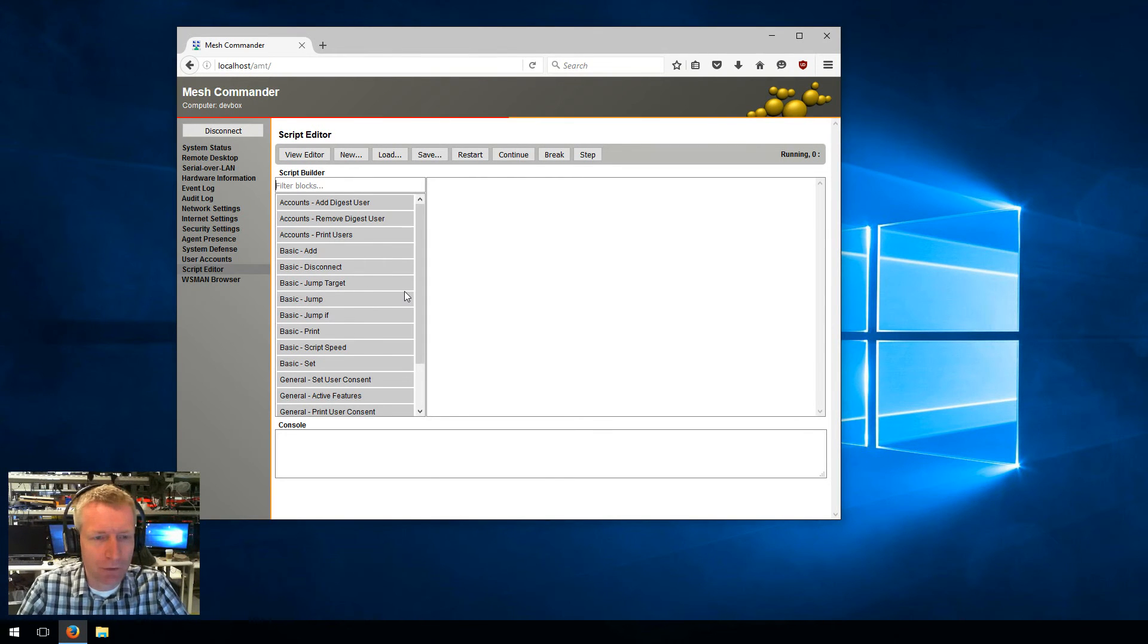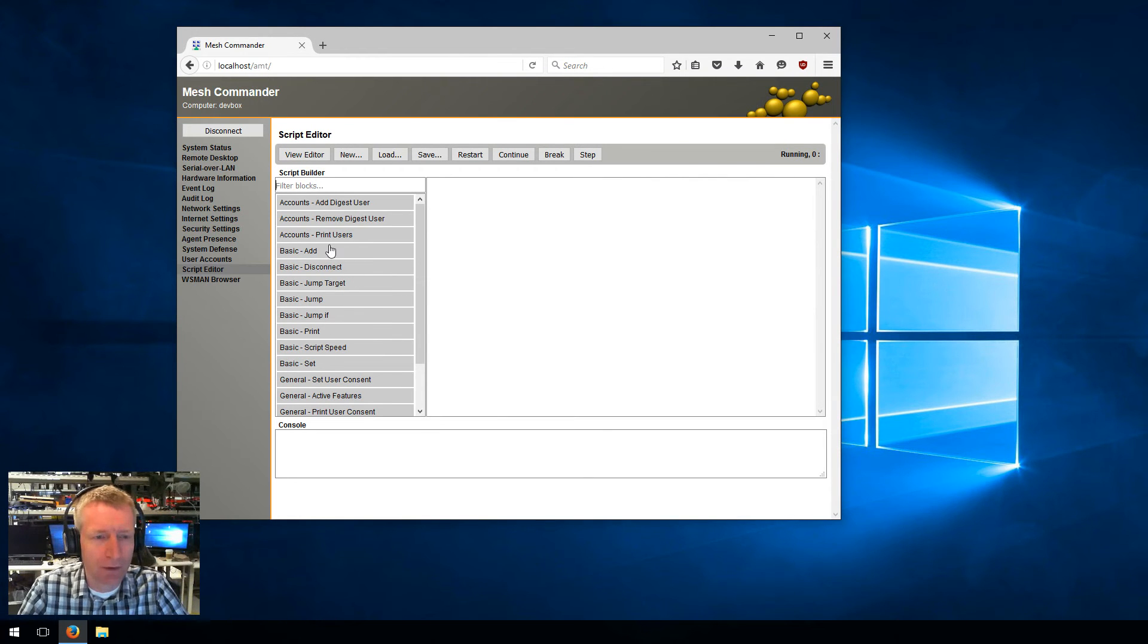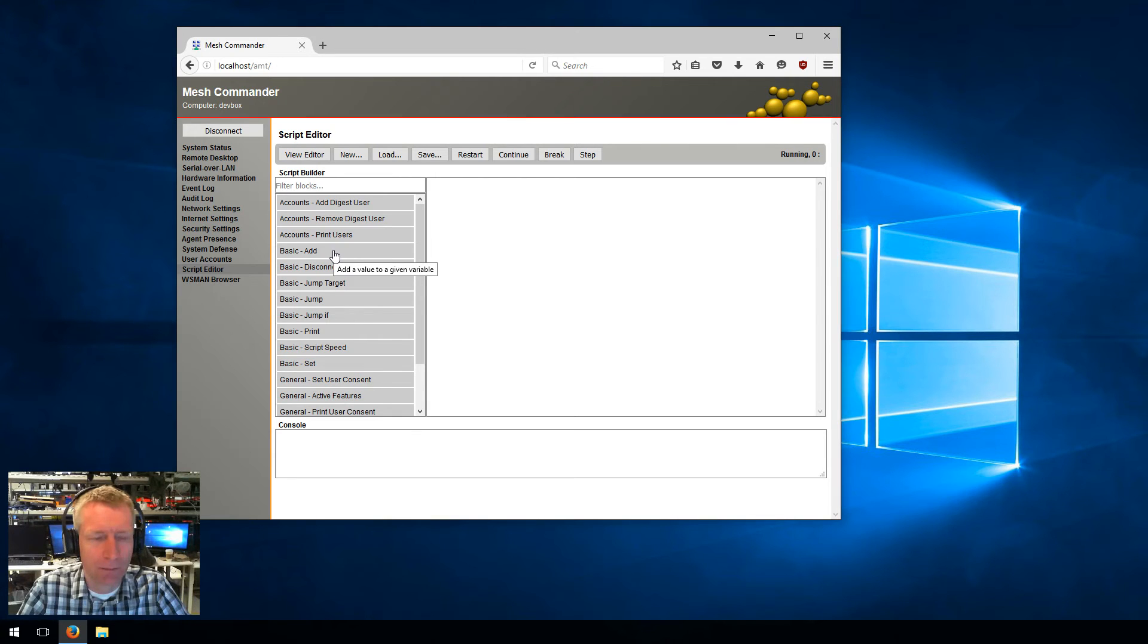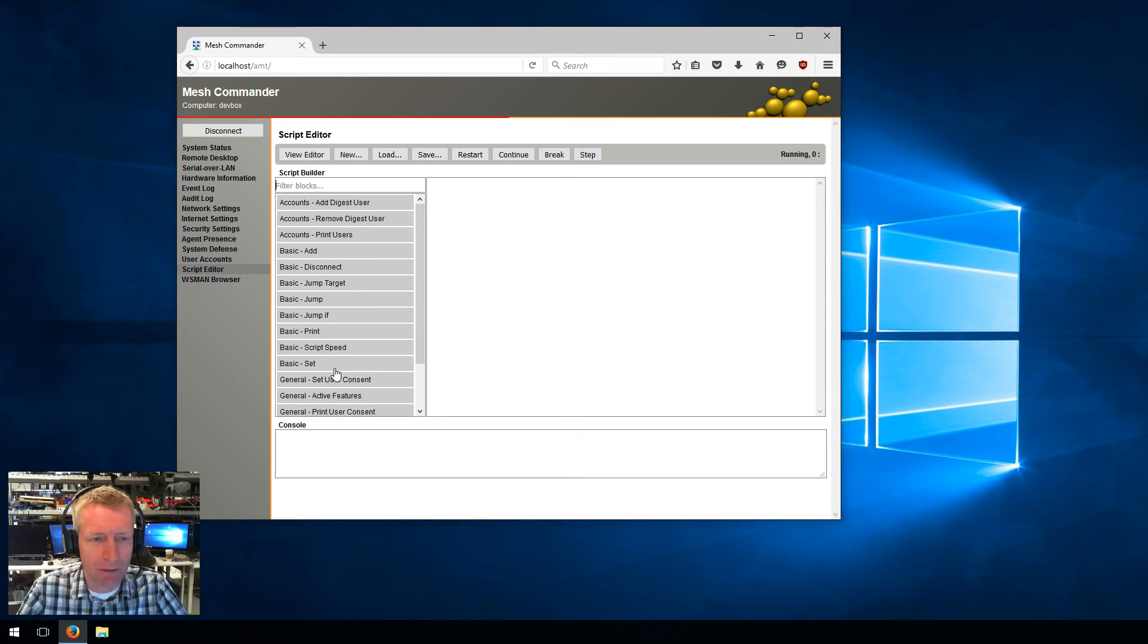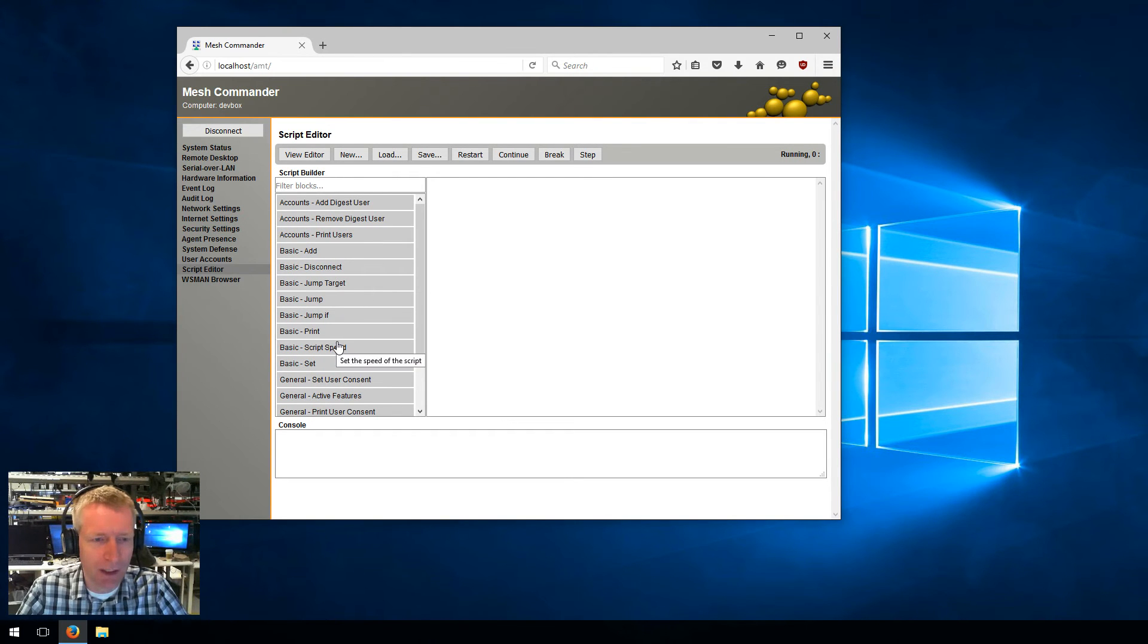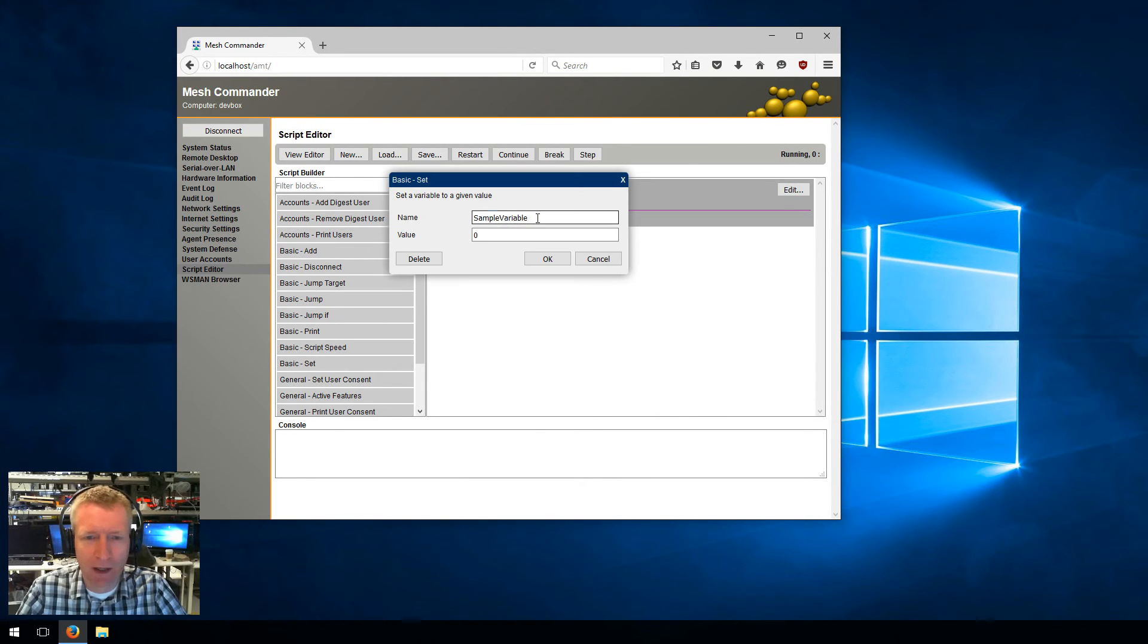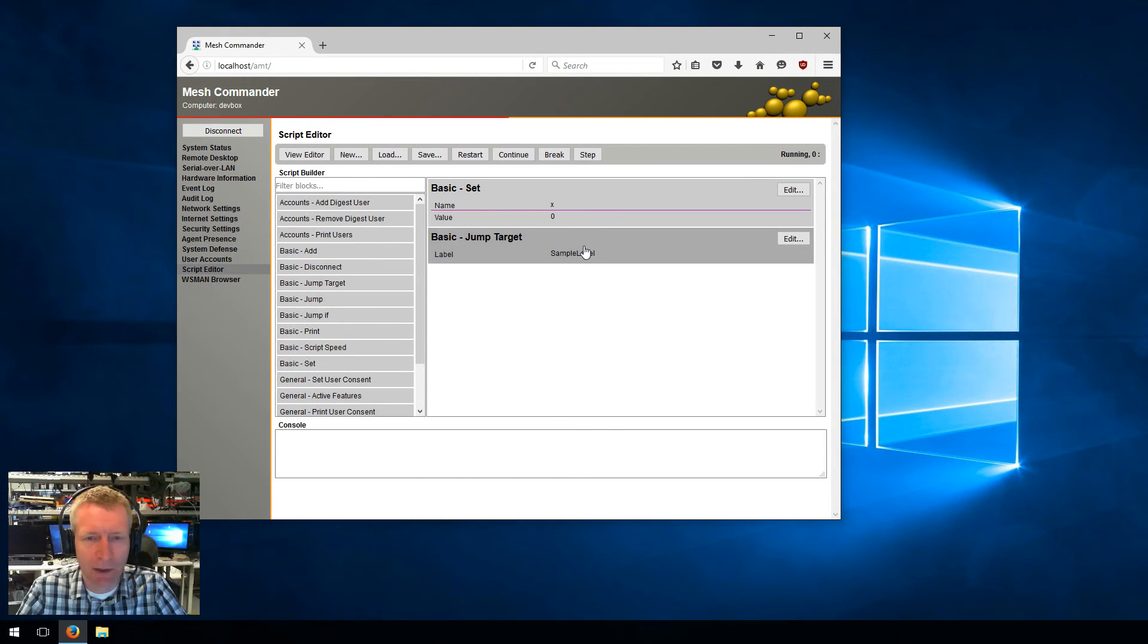Let's create a tiny little script. In the basics here, those are blocks that are not relevant to AMT, they're just basic functions of scripting. I don't expect those to be used that much. The ones you'll especially use are AMT blocks, but let's just get started with a few basic blocks. For example, I can set a variable to a value, so I'm going to set X to zero. Then jump target, which basically says you can jump to this place, so sample label.